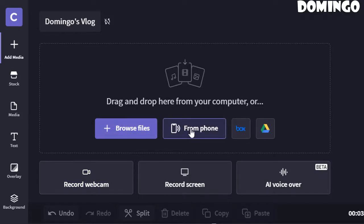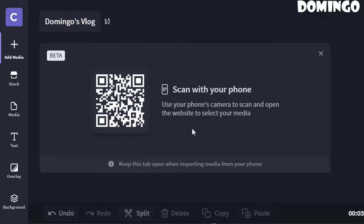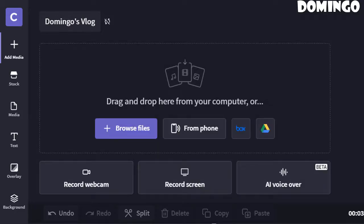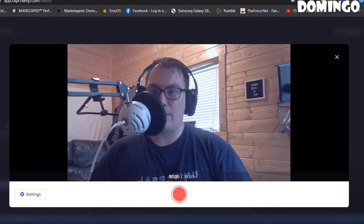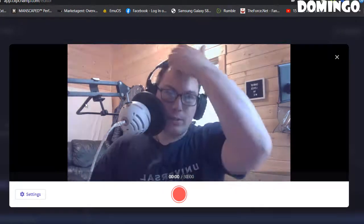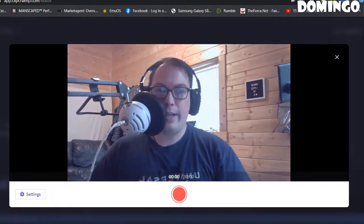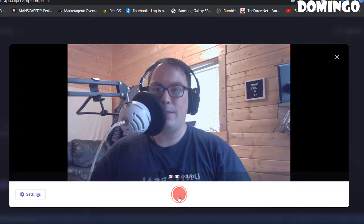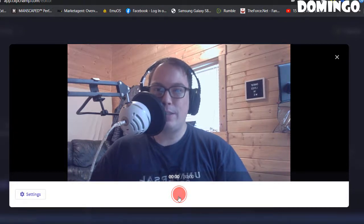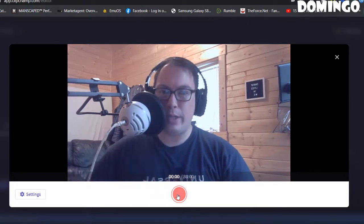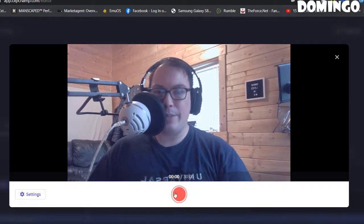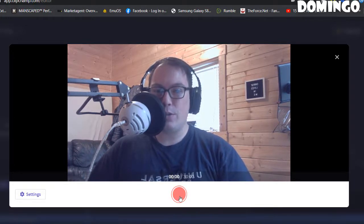It allows you to use your phone's camera — scan a QR code to open the website and select media, which is really nice. Now we're going to go to 'Record Webcam.' It'll detect your webcam and microphone. It gives you up to 30 minutes of recording, which is pretty cool. This records in 480p; if you want 720p or 1080p, you'd need to subscribe to a plan.